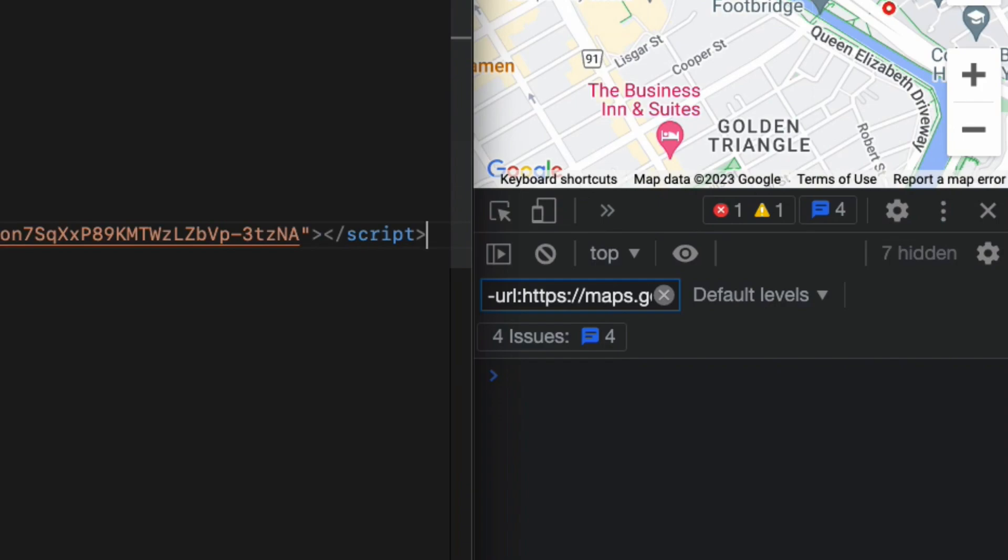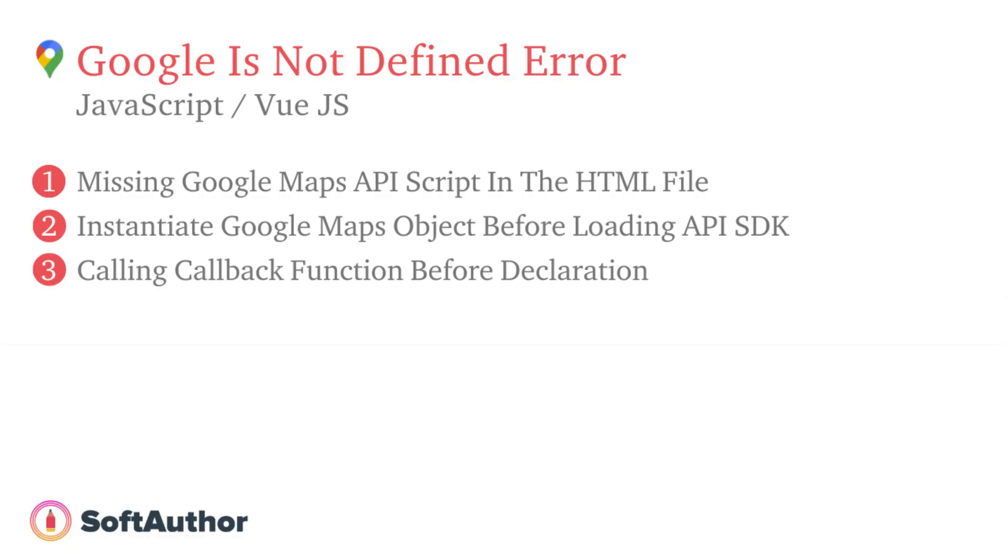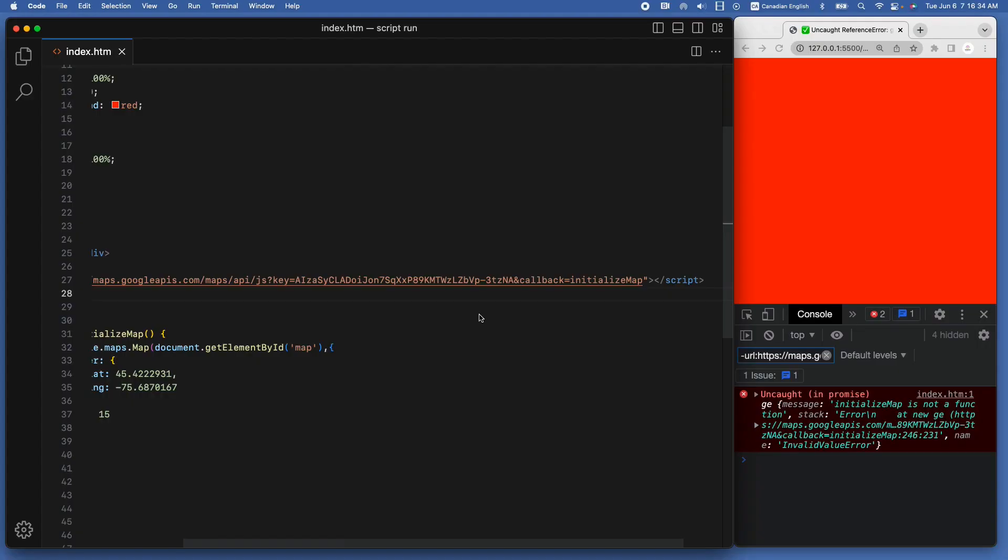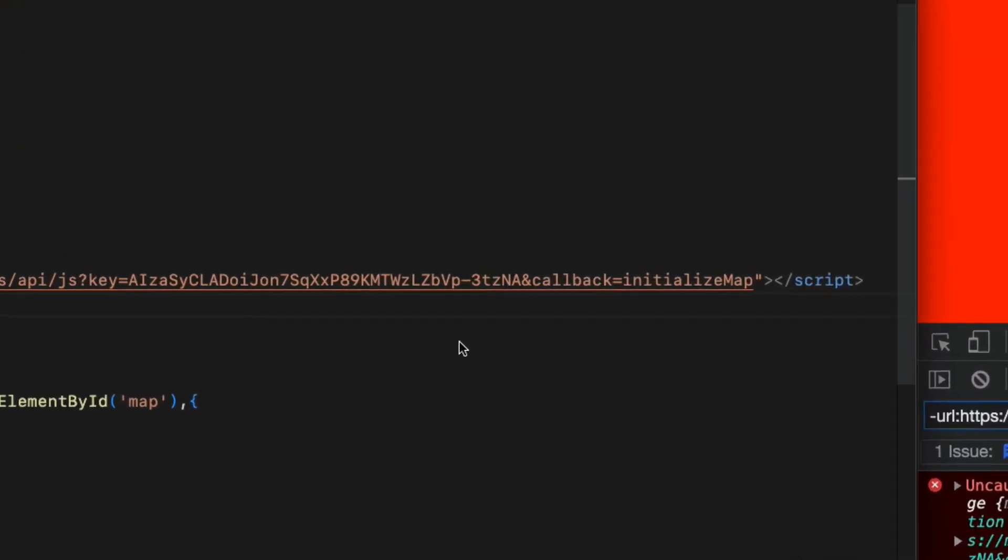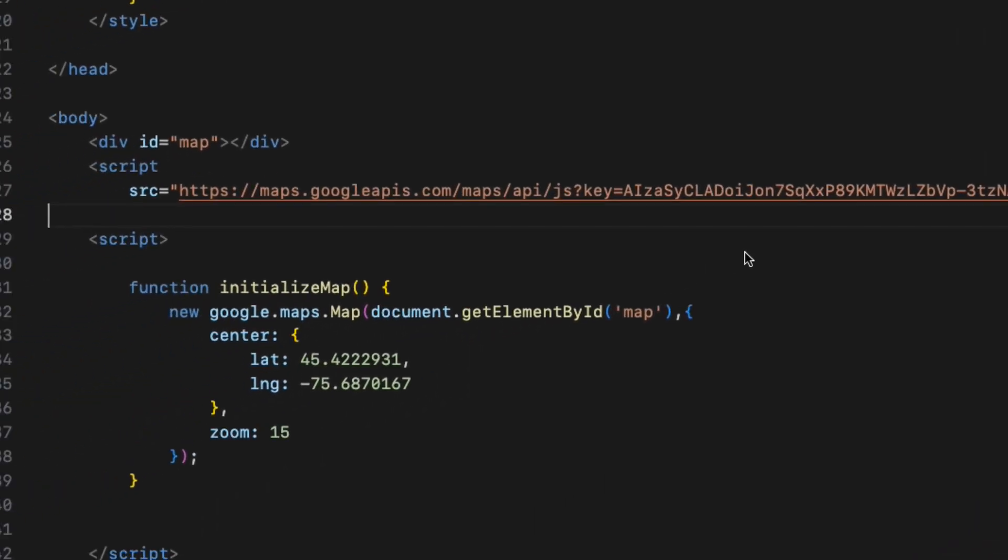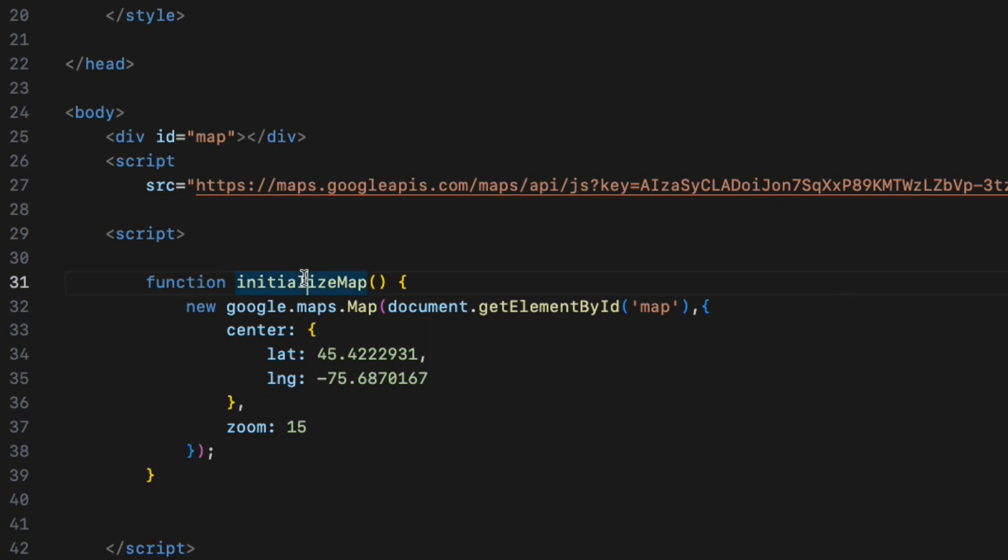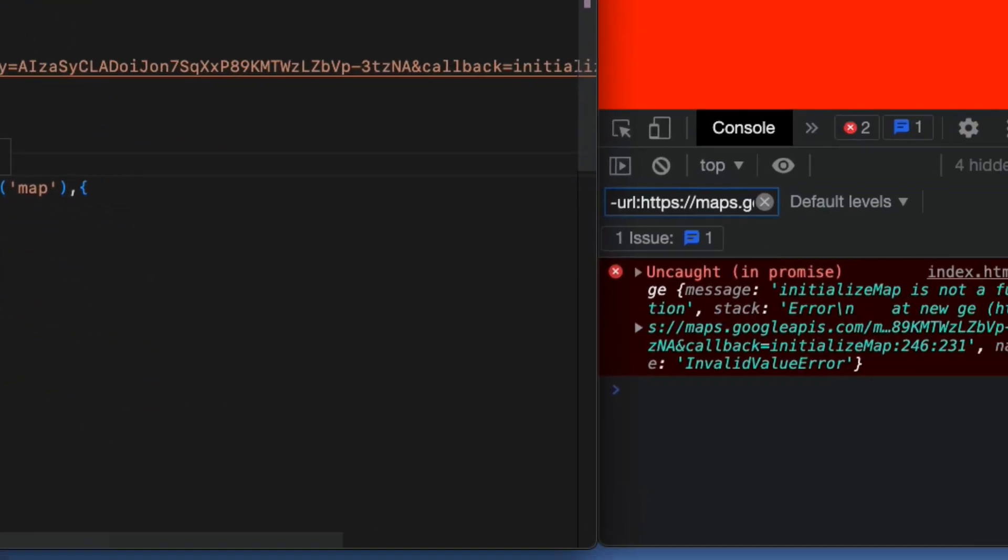The third scenario for why you are running into the error is that you are trying to call the callback function inside the Google Maps API script as a URL parameter before declaring it first. As you can see in the Google Maps API URL, I have added the callback URL parameter with the value of the function initializeMap. Right below the Google Maps API script, I have instantiated the Google Maps object inside the initializeMap function.